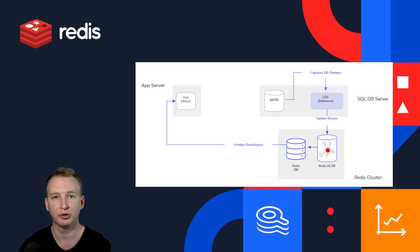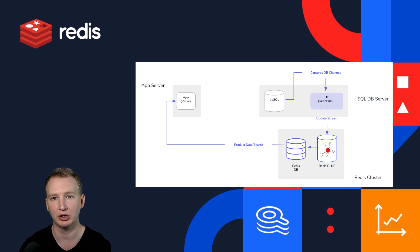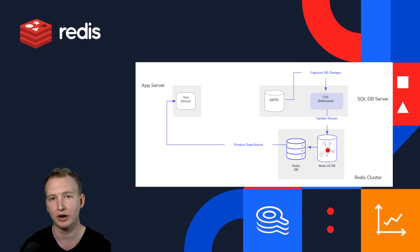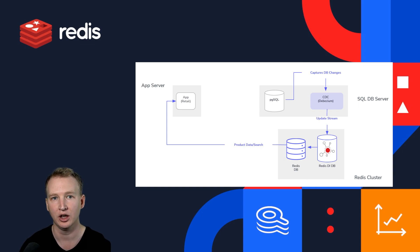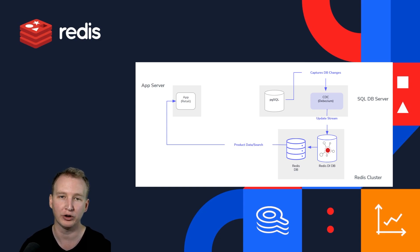Redis Data Integration captures the data and changes from the SQL database, pushing them into Redis via a streaming architecture. They found that Redis Search Engine can automatically index and query data imported from the SQL database by Redis Data Integration, allowing them to add more robust functionality on top of their existing site without dragging down performance.